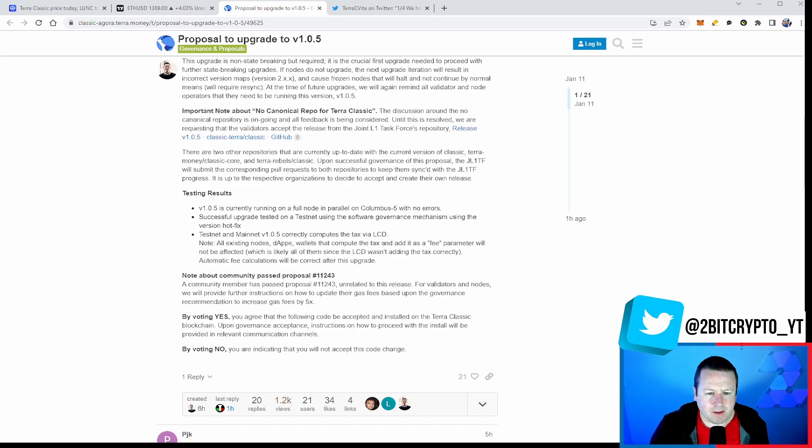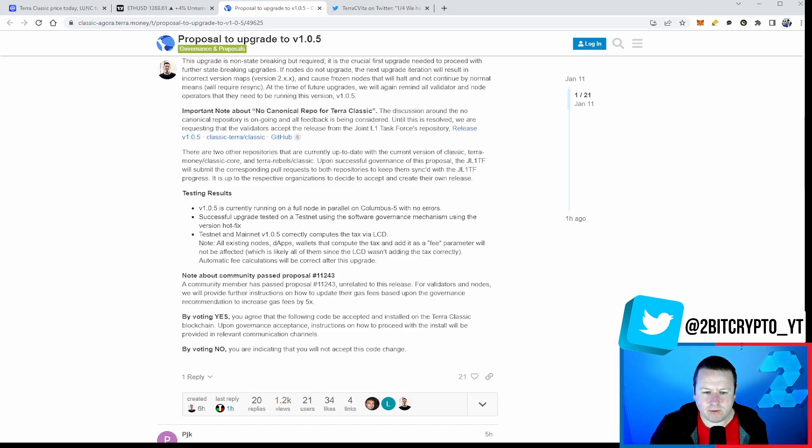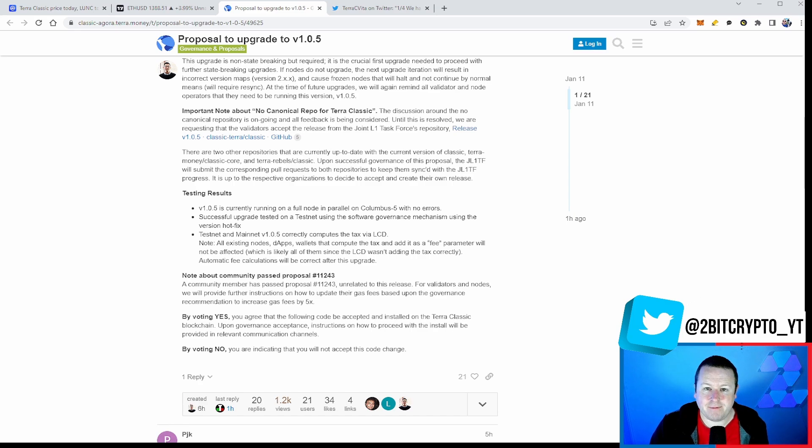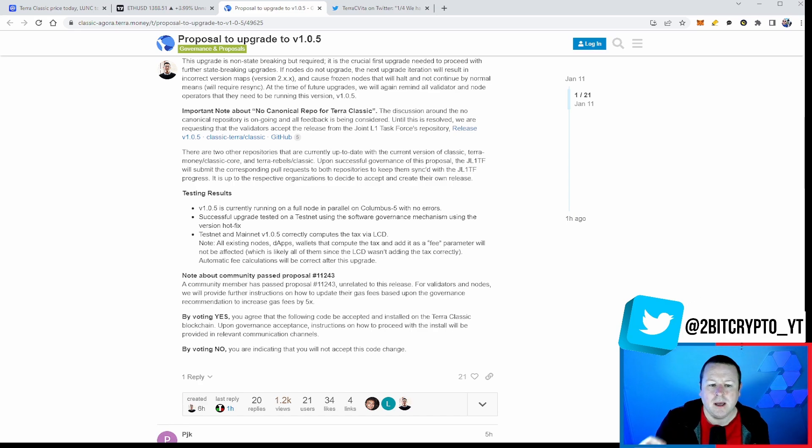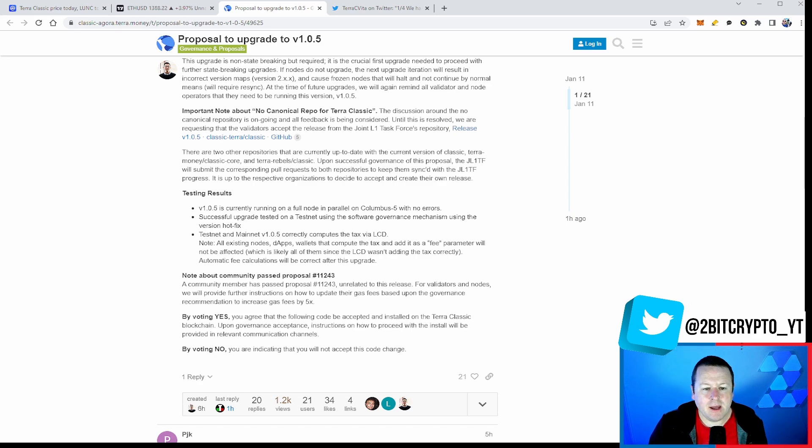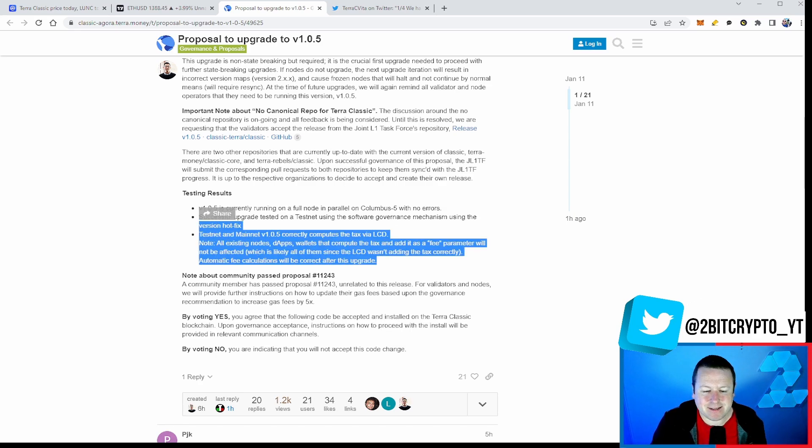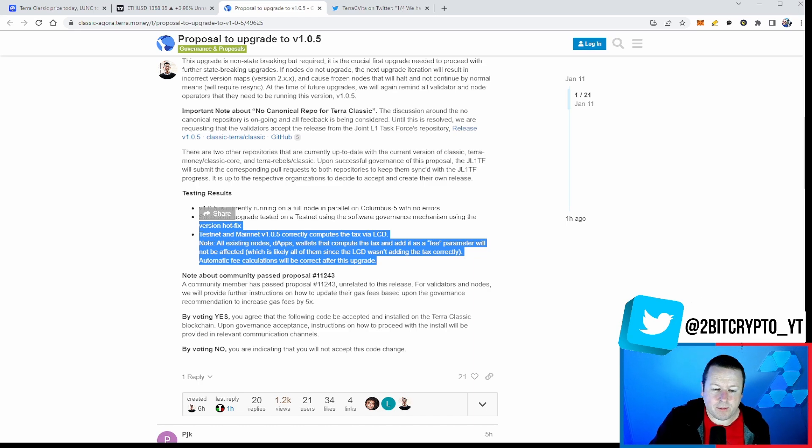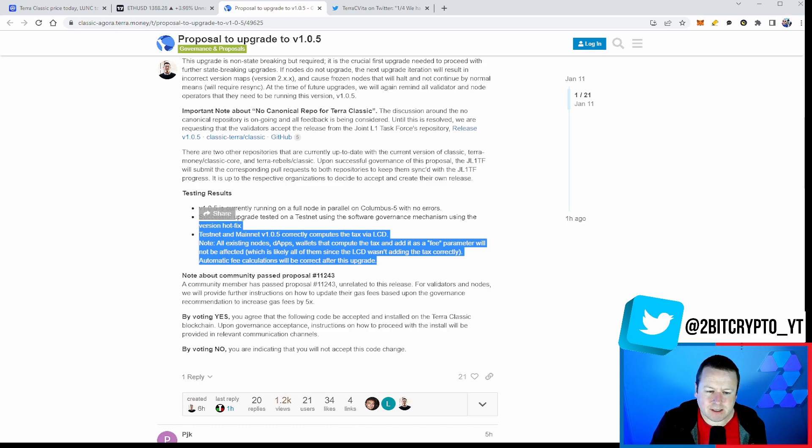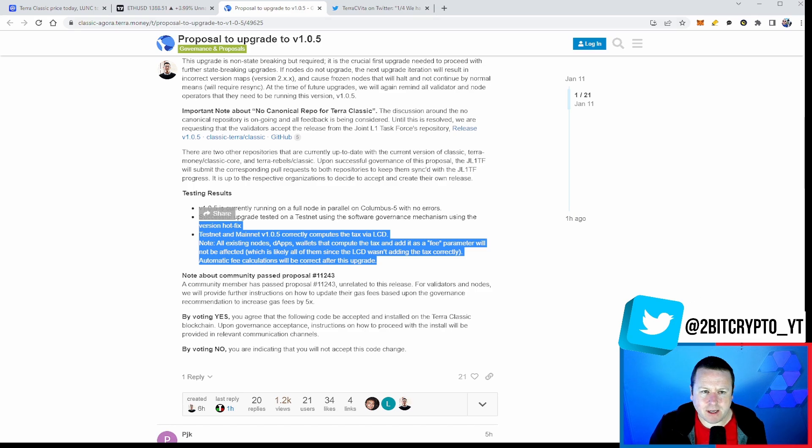And it's about making sure we are fit for the future. The community member has passed proposal 11.243. Unrelated to this release for validator nodes, we will provide further instruction on how to update their gas fees based upon the governance recommendation to increase gas fees by 5x. Now, there is some coding problems. Again, this supports more of that to ensure that it's correct. So we go up to that and I think everyone is aligned to this 5x increase on gas fees because it's going to fund the community pool, which again funds projects and funds further development of the Terra Luna Classic ecosystem.